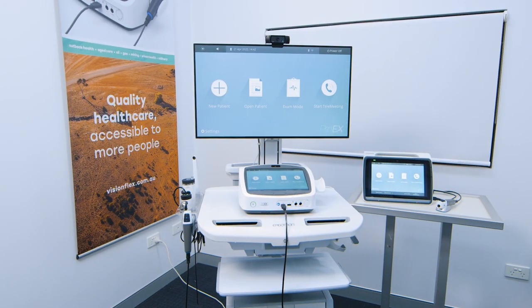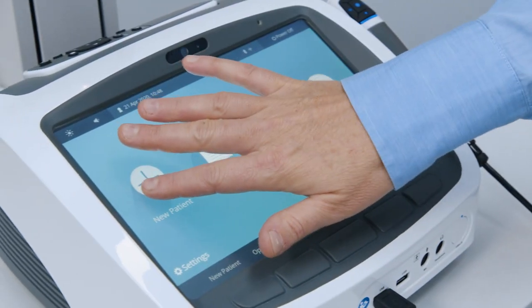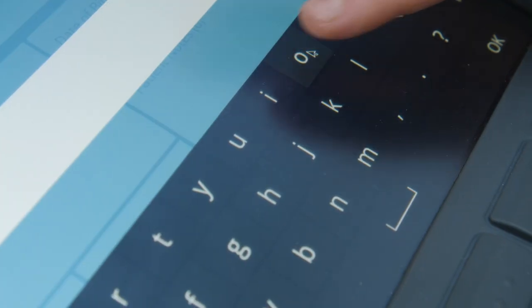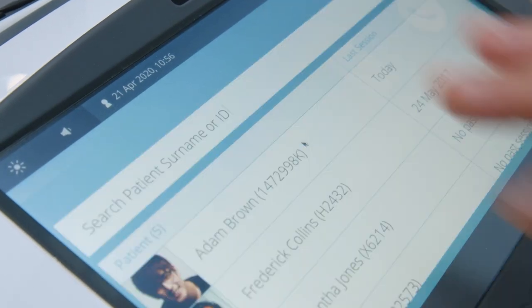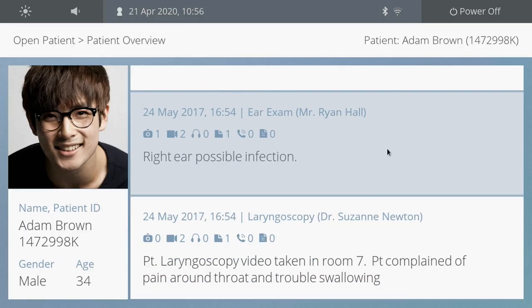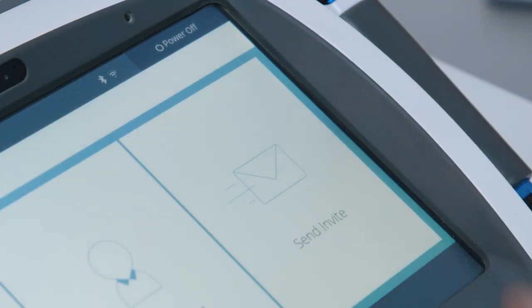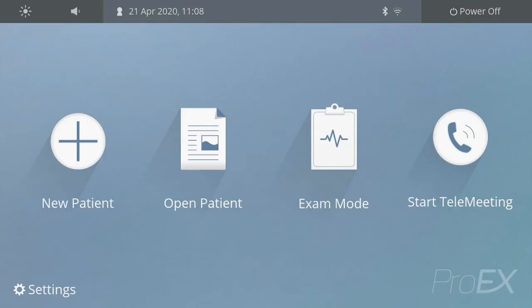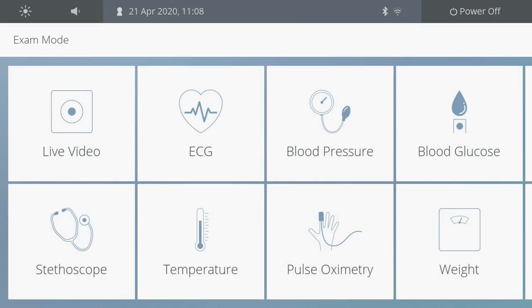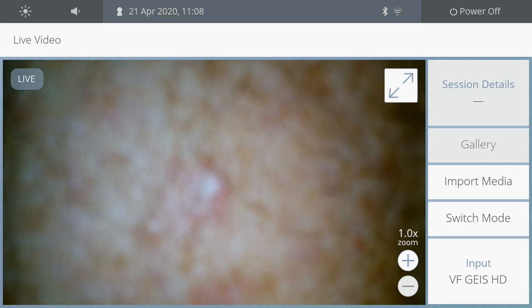Looking at the main features of the ProEx, you can create a new patient, open an existing patient file, start a teleconsultation, or view the different types of examinations by entering into the exam mode from the home screen.